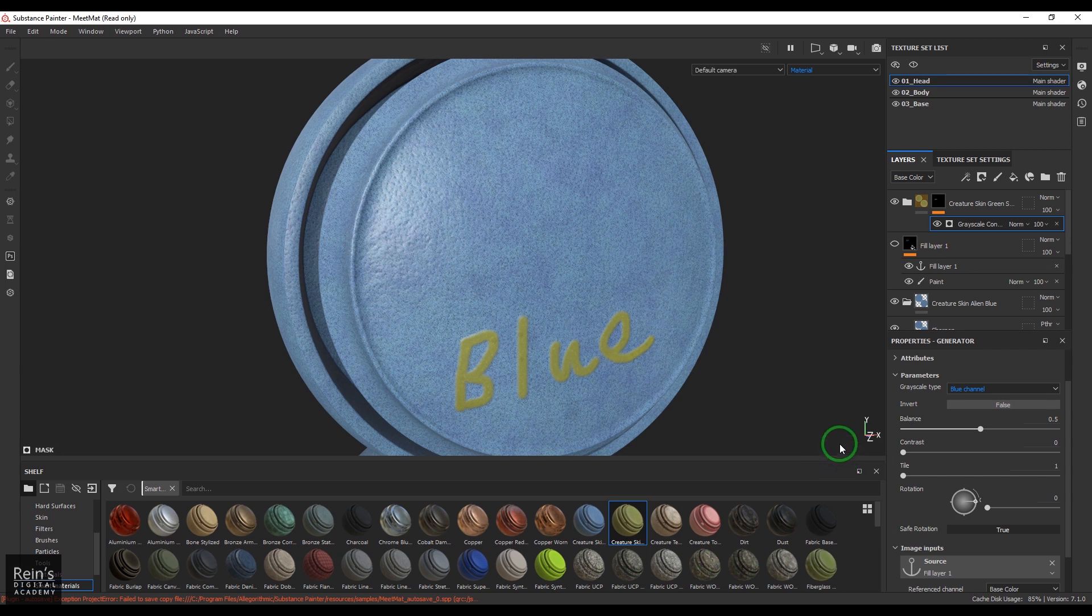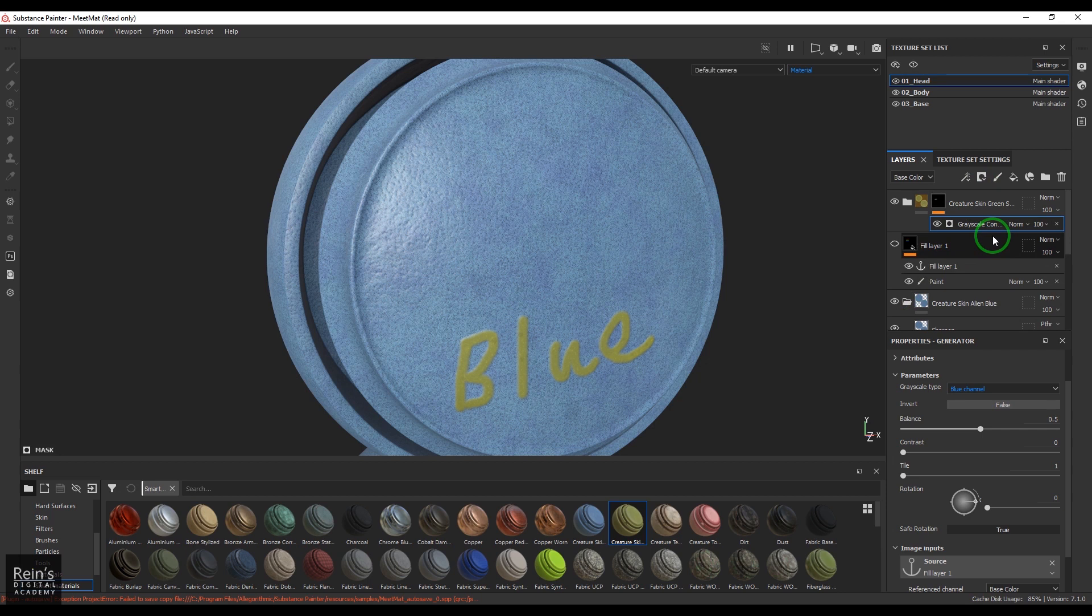So that's the grayscale conversion node for you.